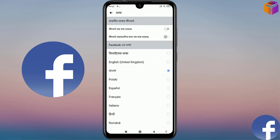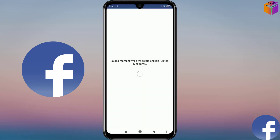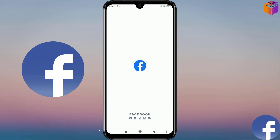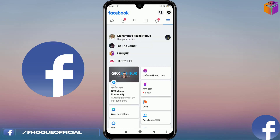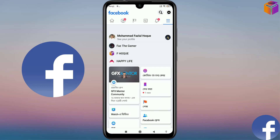Select your desired language from here. I want to continue my Facebook in English, so I'll click on it. The language has been changed back to English.